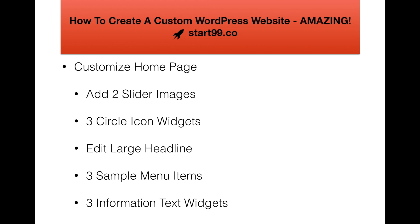In our last step of how to create a custom WordPress website, we're going to customize our homepage. We're going to add two slider images, add three circle icon widgets, edit the text of our large headline, add three sample menu items, and lastly add three information text widgets in our footer.